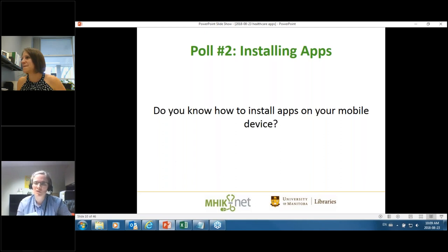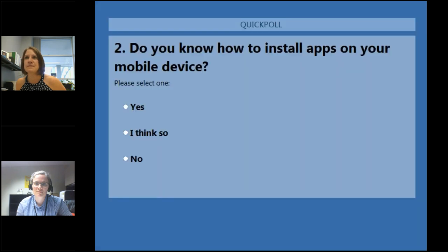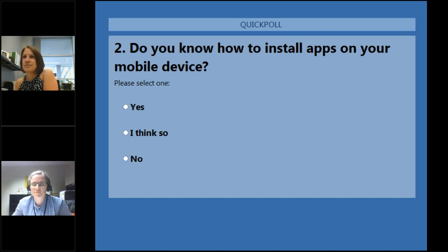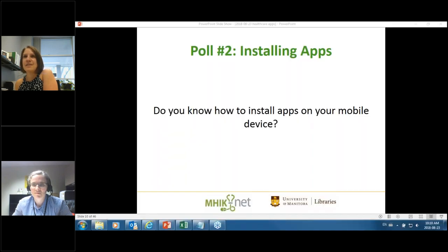We have another poll right away: do you already know how to install apps on your mobile device? Results say 90% say yes and 10% say they think so. We'll just keep going, and if you have questions along the way, please do let us know.